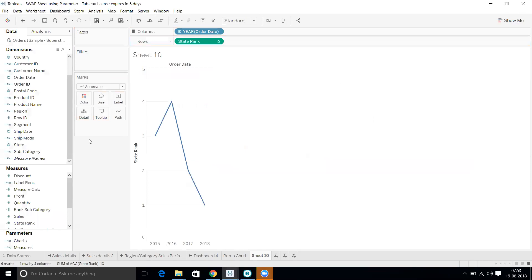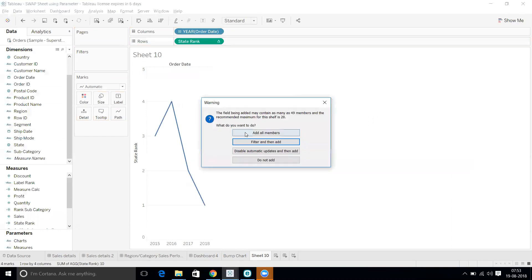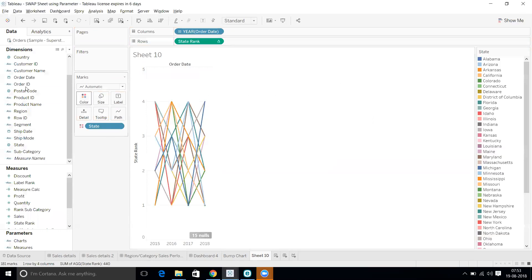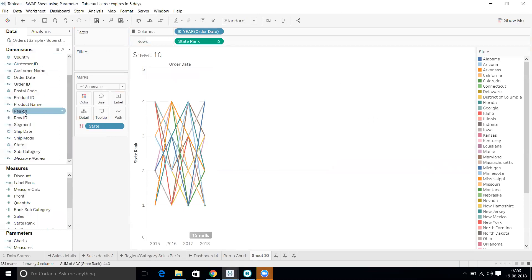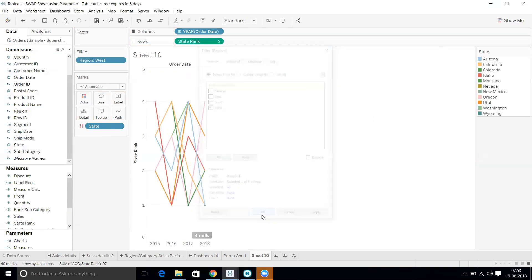I'll drag one more thing - State - and let me drag it to Color to see all the members. It's very cluttered, so I'm going to apply a Region filter. I'll take West and select a few states to keep it manageable.